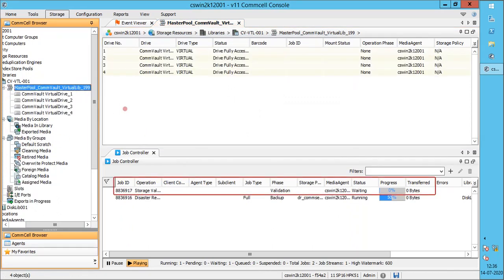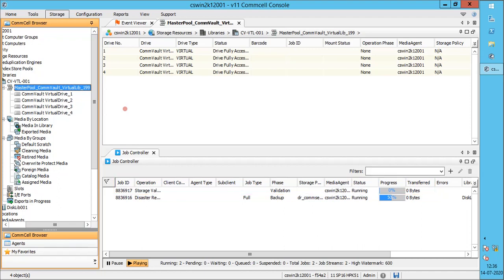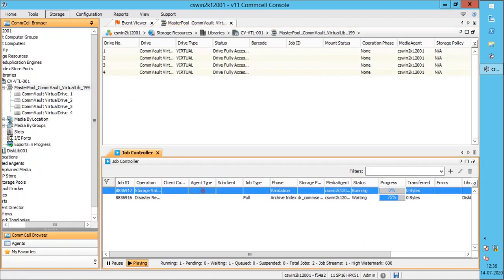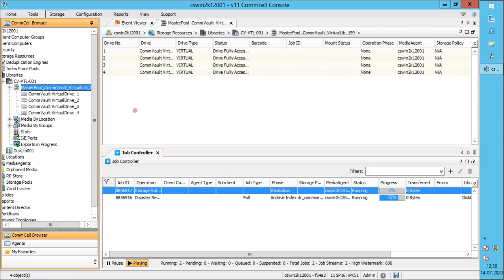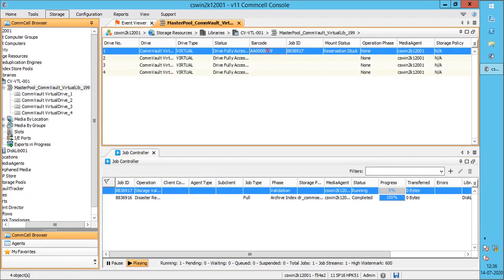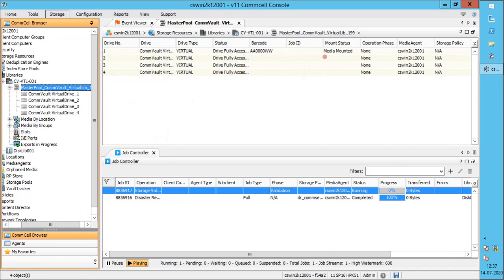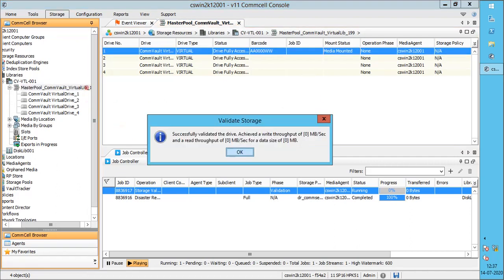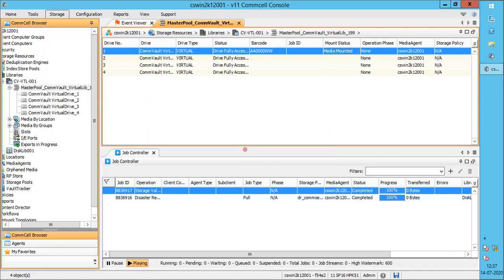The drive validation job should be seen in the job controller. You can refresh the master pool to check the tape mount activity. Drive validation completed successfully, and our new tape library is good for use.